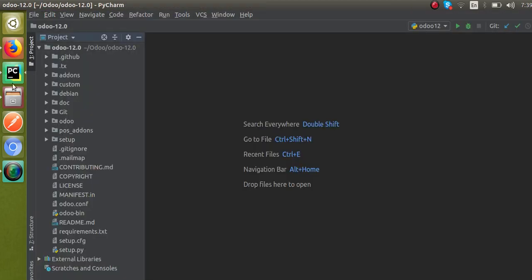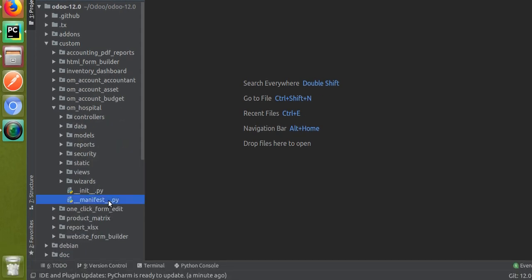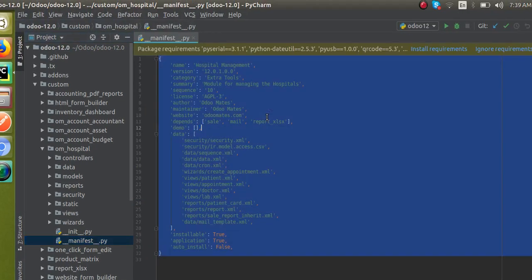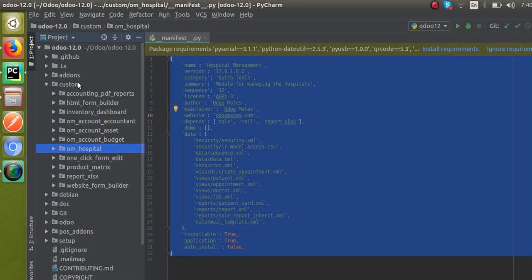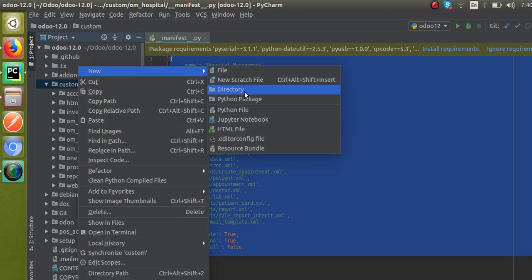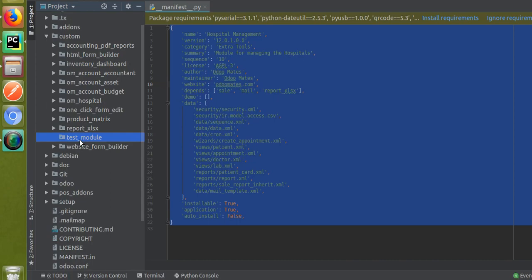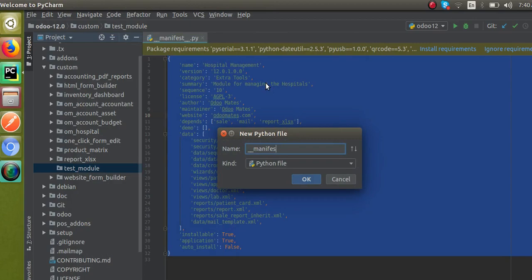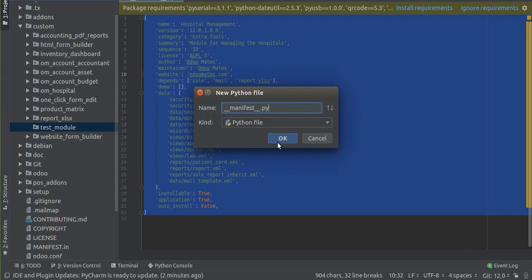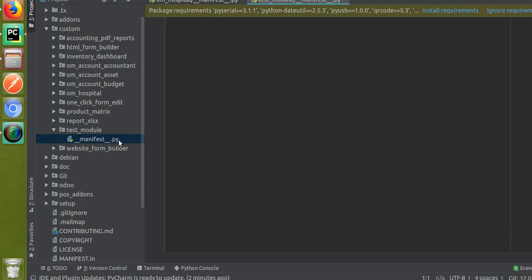Now I will go to the custom address folder where we develop the hospital management module. I'll start from the manifest file. I'll remove all lines with Ctrl+A and start from a new module. I'll add a new module — a new directory called 'test_module'. So we are starting development: we've created a new folder and now we have to add the manifest file, which is the Python file named __manifest__.py.